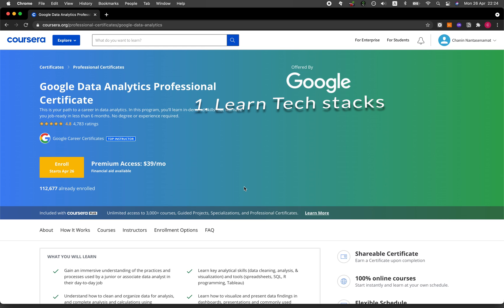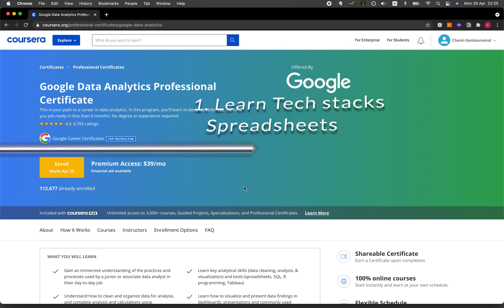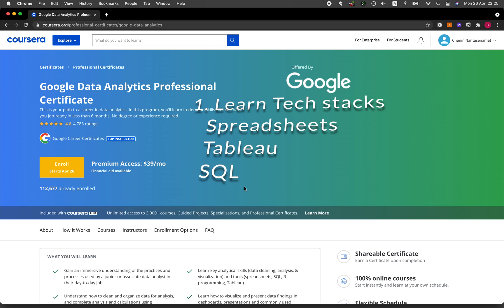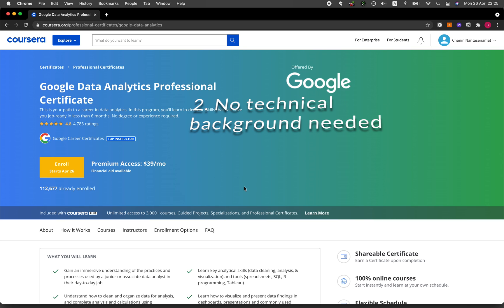Let's dive into the benefits of the Google Data Analytics Professional Certificate program. Firstly, you'll be able to learn industry relevant tech stacks of a data analyst, such as using spreadsheets in a technical setting, using Tableau, using SQL, and also using R programming to analyze data.